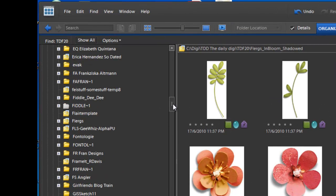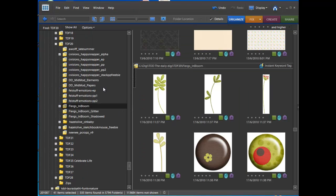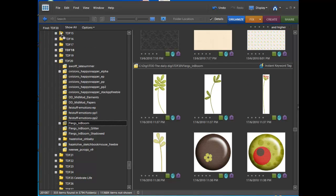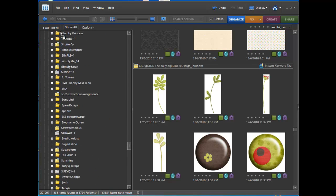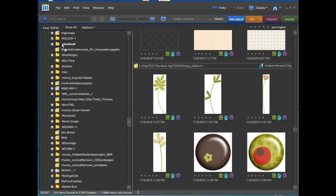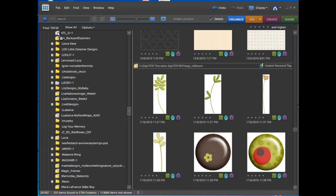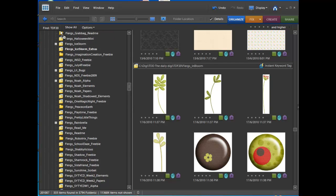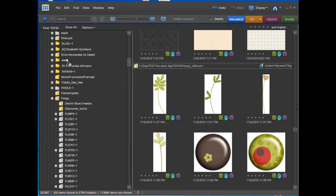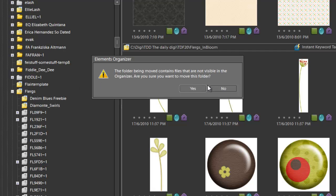So we want to move all of those with Flergs. So I have got a folder for Flergs because I have bought quite a lot of her stuff. Totally awesome designer. Yes, I just confirm I do actually want to move it.